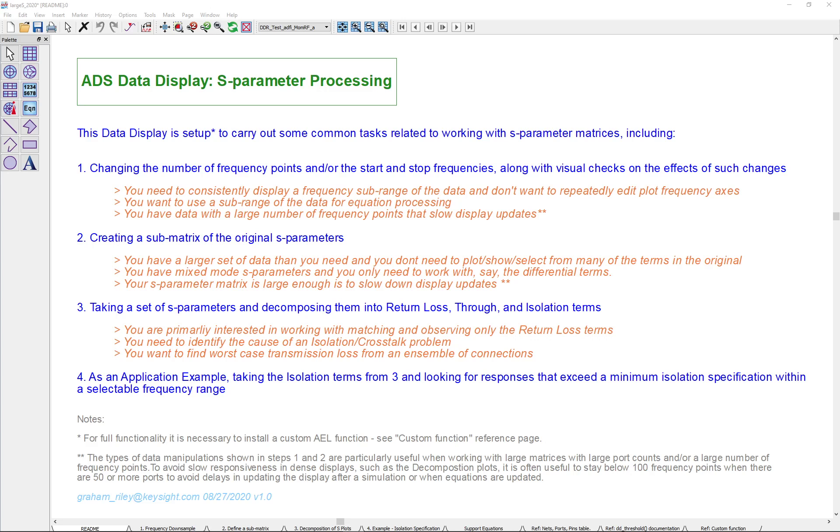The first task we're going to look at, part one here, is changing the number of frequency points and the start or stop frequencies, which is very useful if you want to cut down on the amount of data that you have or display just a specific frequency range without having to do things like editing plot axes and so on.